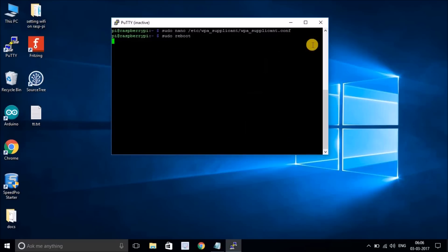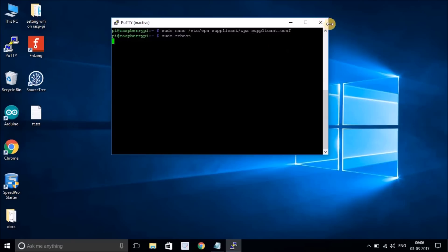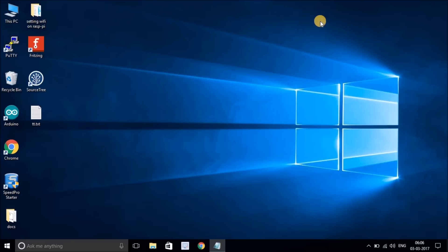When you reboot, you can see on your Raspberry Pi the LED stops blinking and starts blinking back again, so your system is rebooting. Right now I'll close this because the session is already closed. I'm going to disconnect the LAN cable from my Raspberry Pi.